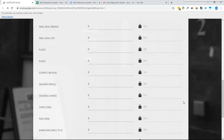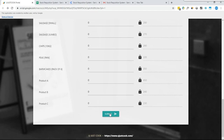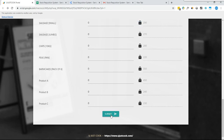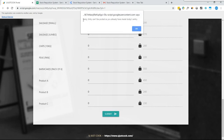Once everything is completed, the user can submit the form by pressing the Submit button and data will be posted in Google Sheets. One more feature added in this Google web app is that every shop staff can only make an entry once a day, so if a user tries to make an entry again, the system will not allow them.